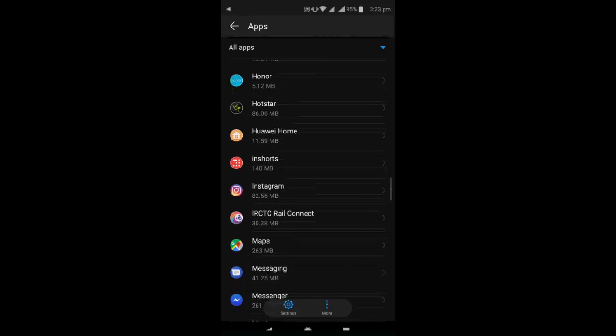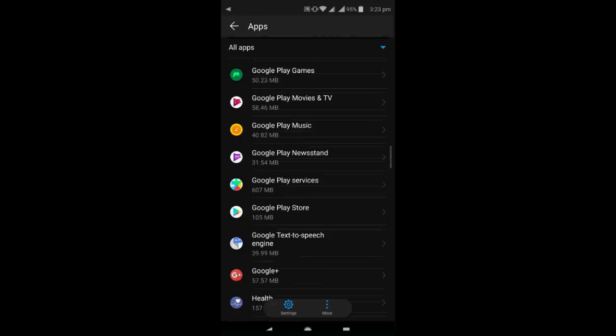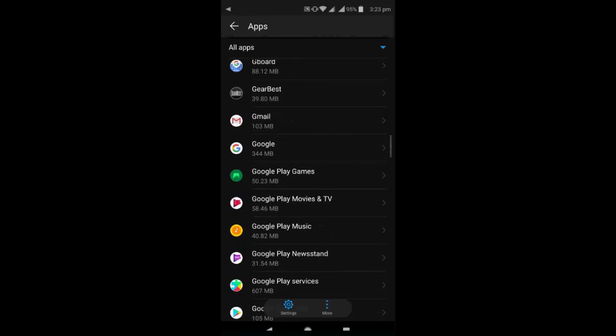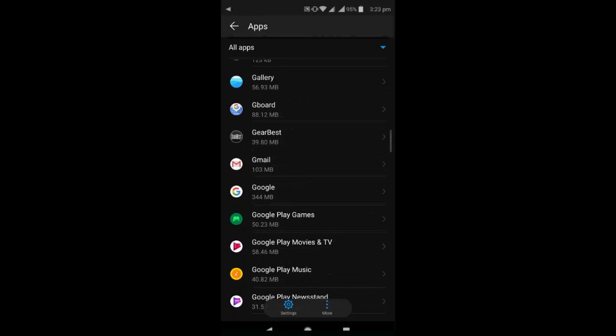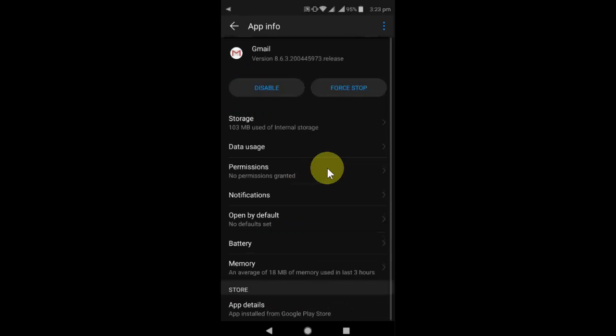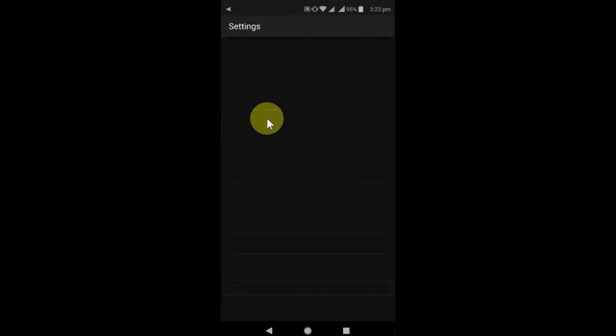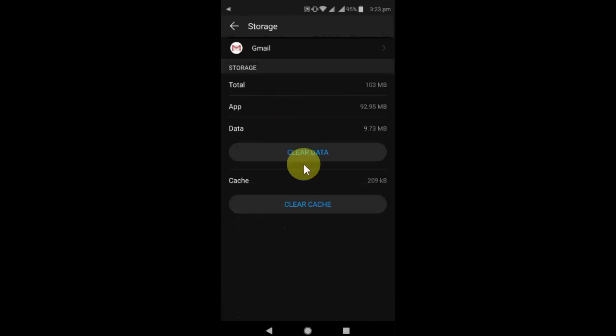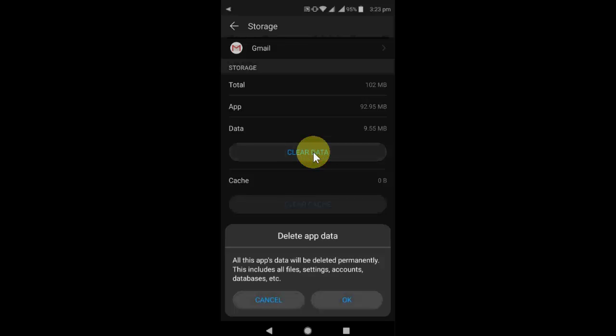With the Gmail, so open the Gmail here, this one, and then tap on storage. Now tap on clear cache and clear the data.